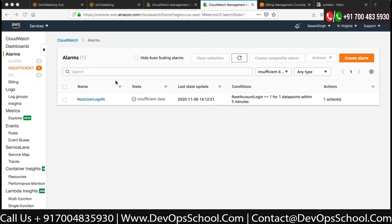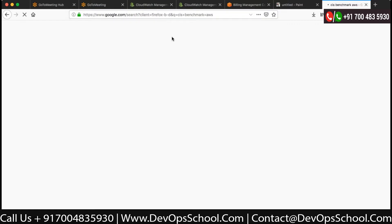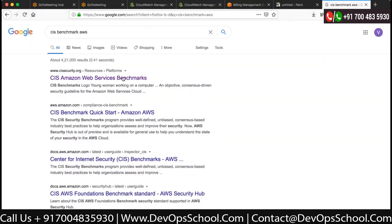Before we perform the lab, let me share one more thing - the best practices of security related to AWS resources. We do have a best practice and a compliance standard which we will follow. If you go on Google and write 'CIS benchmark for AWS benchmark', press Enter, that will bring you benchmark options. Click on it and it will give you a set of checks which you have to see while you are auditing your AWS account.